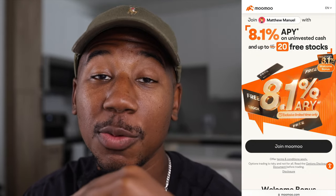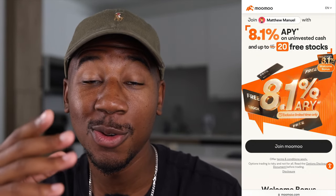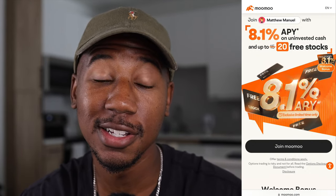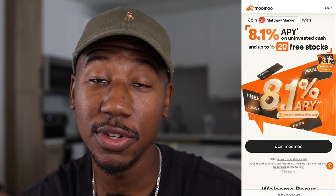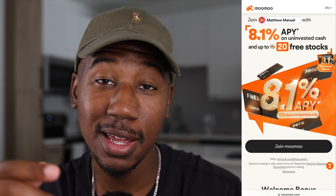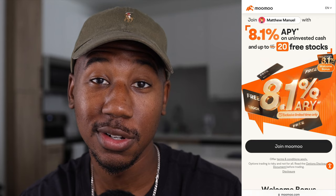If you haven't already, check out the Moomoo link down below in the description. When you sign up using that link and make a deposit, Moomoo is offering up to 20 free stocks exclusively through that link. If you enjoyed the video and learned anything, smash the like button. If you're new here, be sure to subscribe. Thank you so much for watching — Matthew Manuel signing off, and I want to change your life.